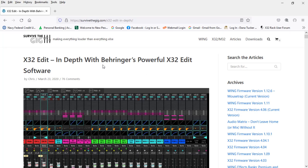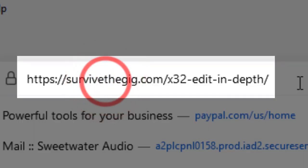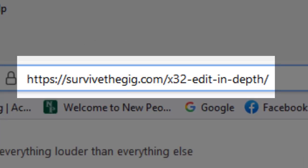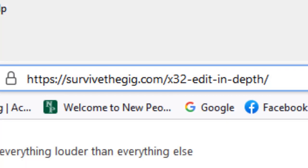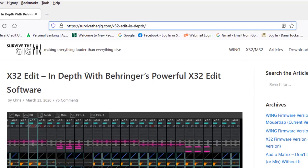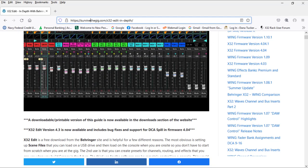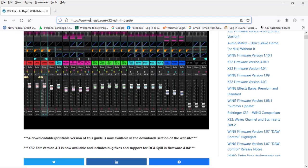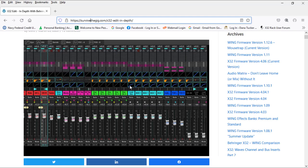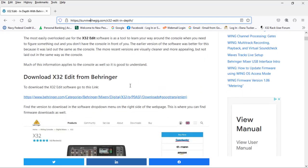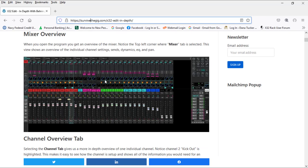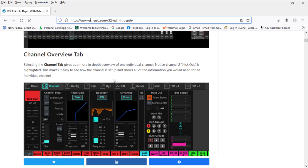The first thing you want to do is come up on Google or go to this website address: surviving the gig X32 edit. If you Google that, it's going to bring you right to this page. This is absolutely one of the best articles I've ever seen that deals with the X32 Edit program.